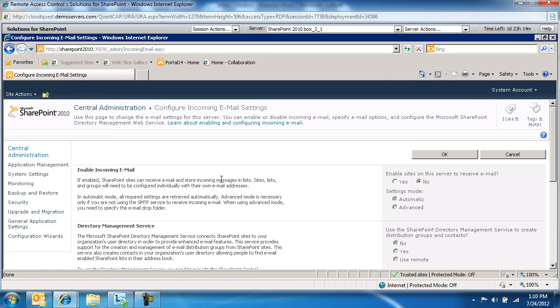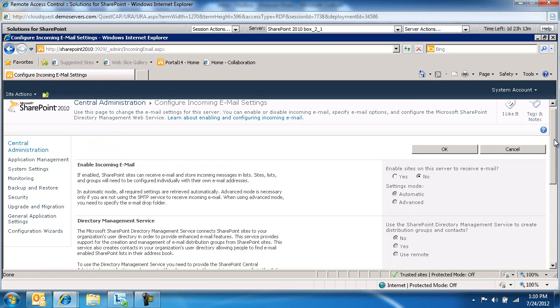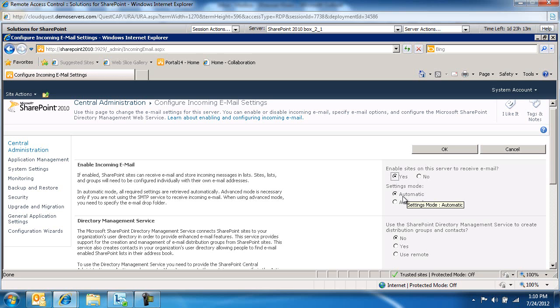Notice we don't see that message popup screen anymore. Under Enable Sites on the Server to Receive Emails, make sure this is selected to Yes. This is going to activate this feature for us. The Settings Mode, we're going to choose Automatic because we want to use Windows Server's SMTP feature.